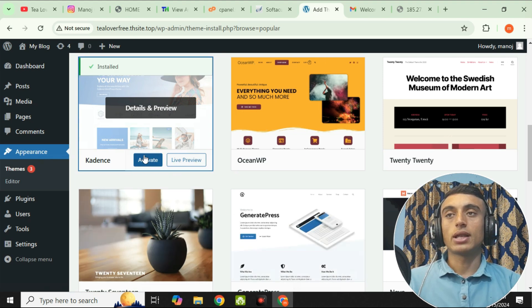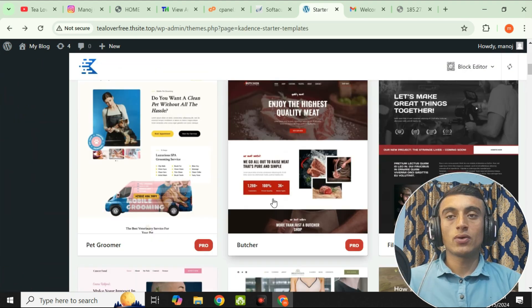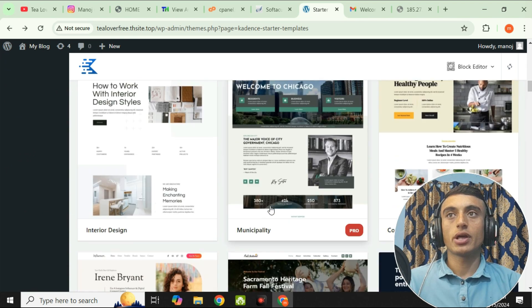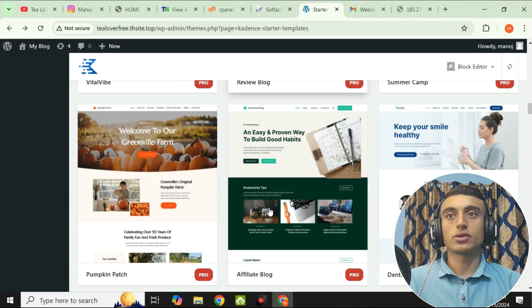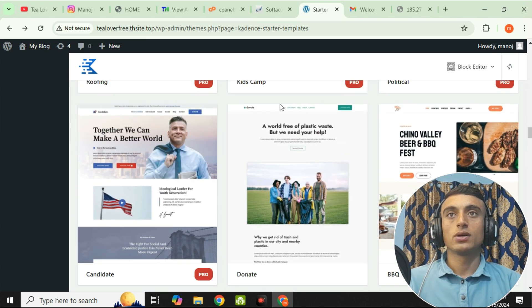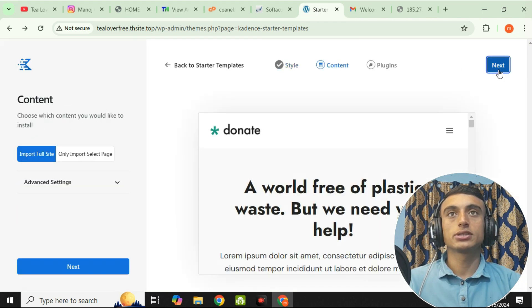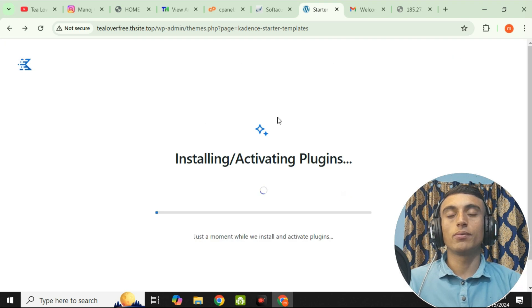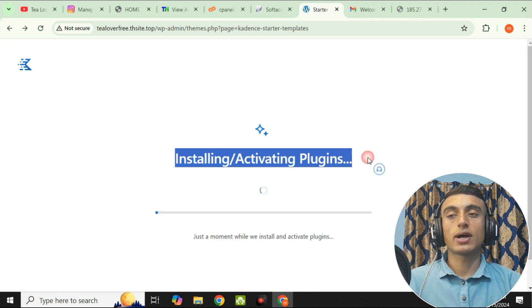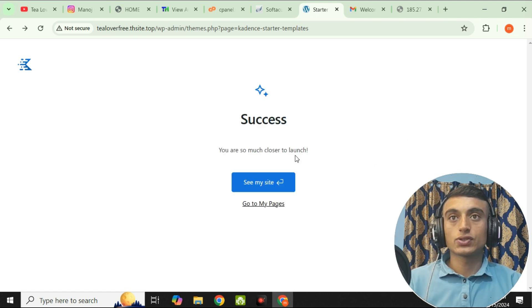Click Install on your chosen theme — it will take just a few seconds since it is a very light theme. Then click Activate. You can download templates for your website for personal or business purposes. Now let's download some demo data for this website. Click Next, then Next again, then import the full site — the import will begin. Wait a while and your website will be ready.